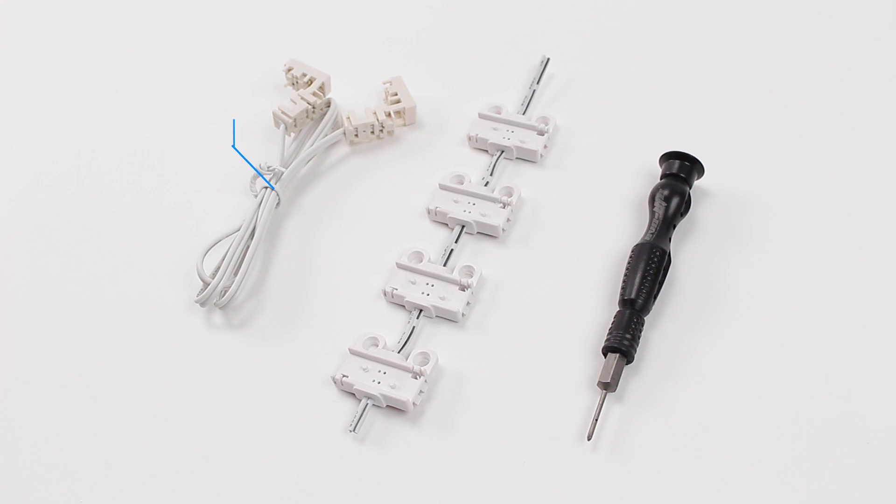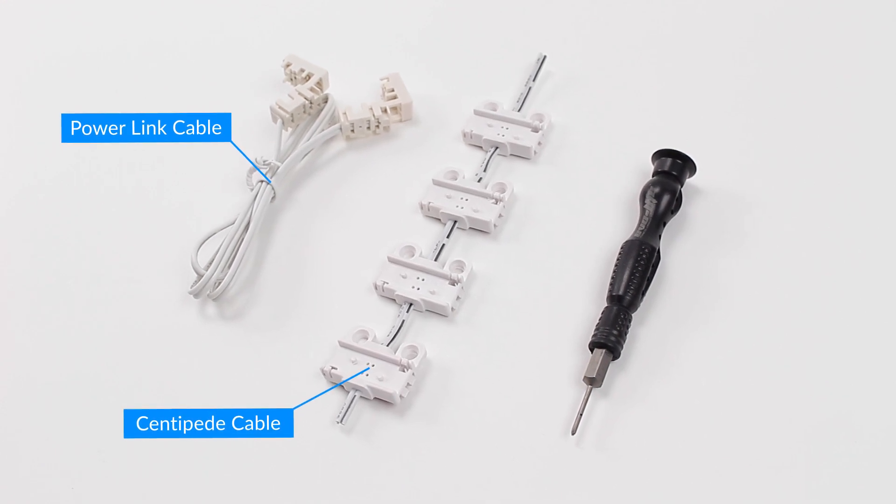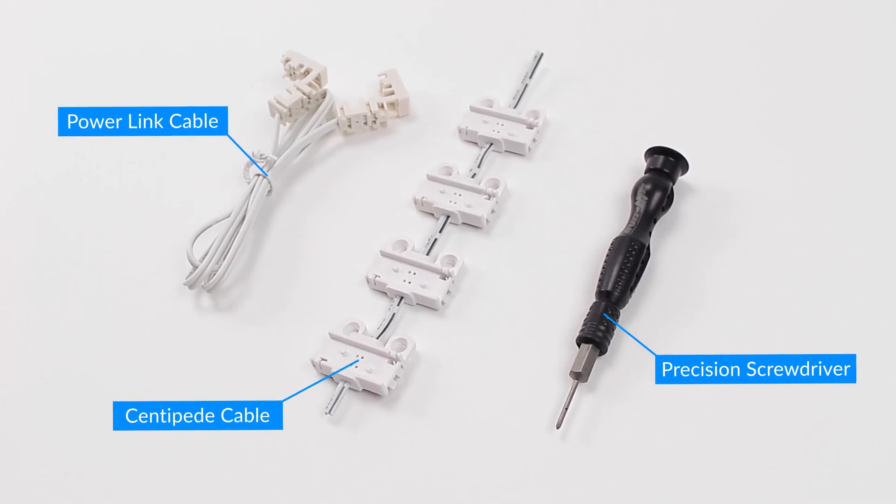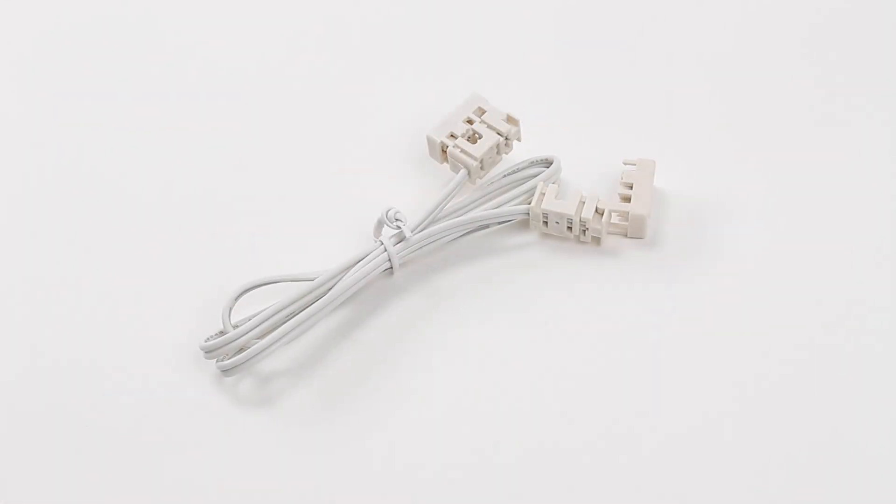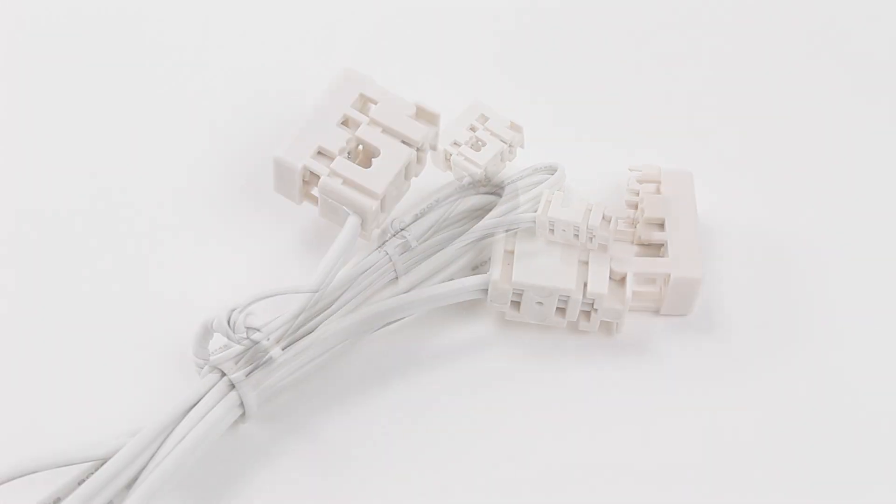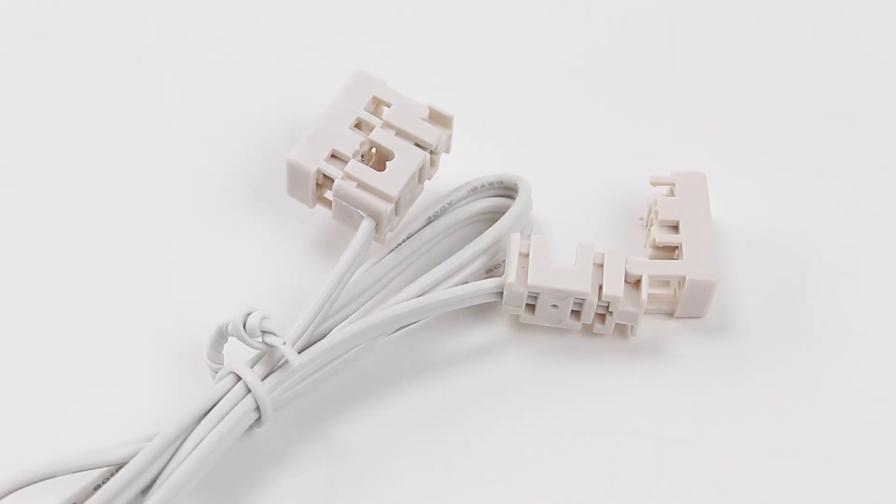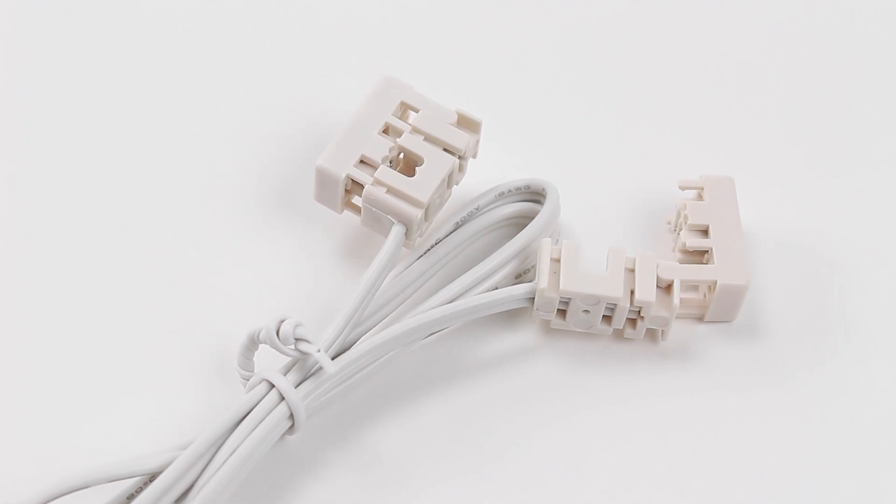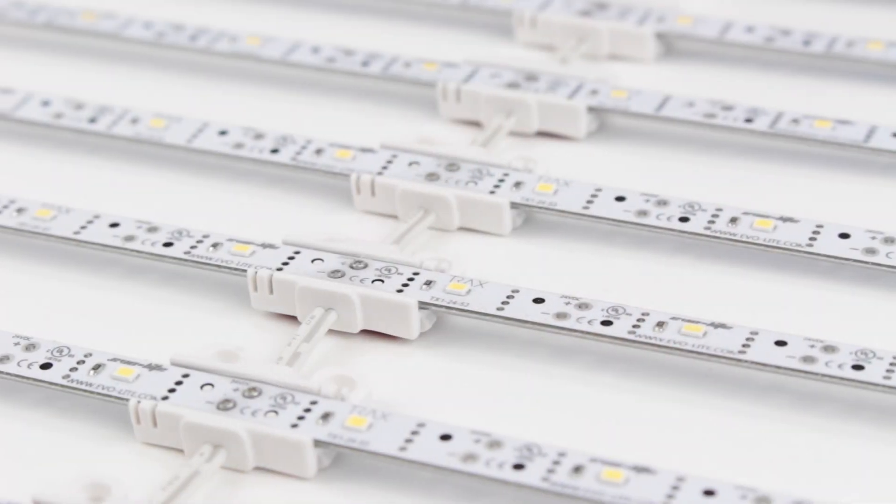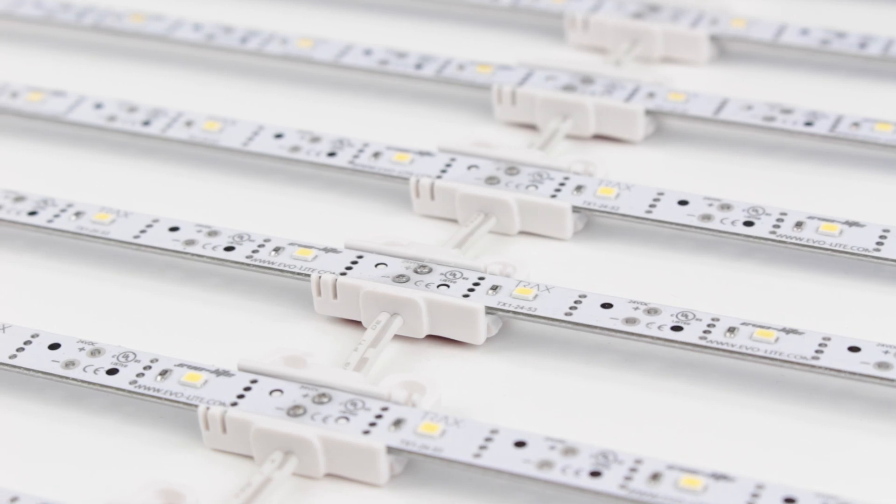We have developed a few accessories to assist in shaping Trax arrays and to make installations easier. The Trax power link cable allows one to create an array-to-array connection or an array-to-power connection. It may be placed anywhere along the array wires.